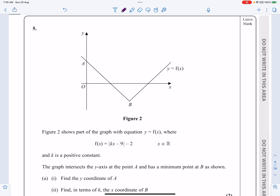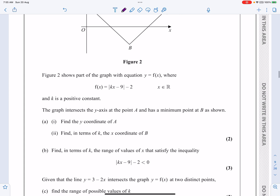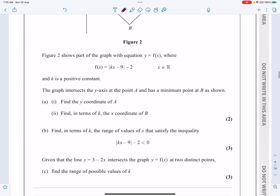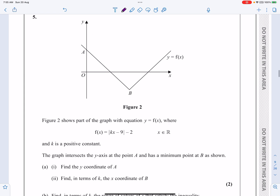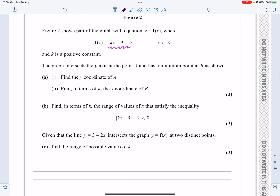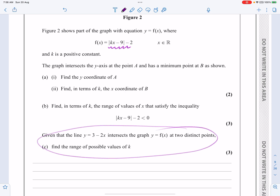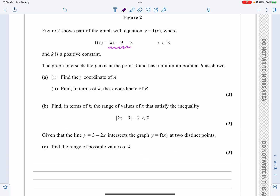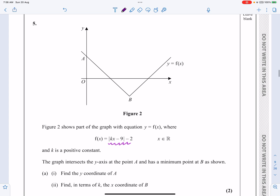This is the P3 paper from June 2022, question number five. As you can see, this is a functions and graphs question — in particular, a modulus function style question. We're going to be solving some modulus problems, combining some transformations, and the last part is quite tricky, but let's make a start.